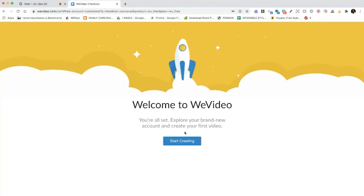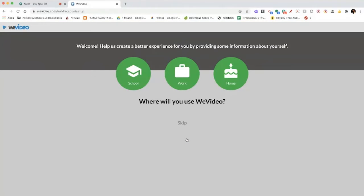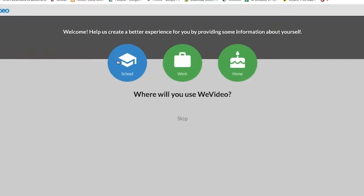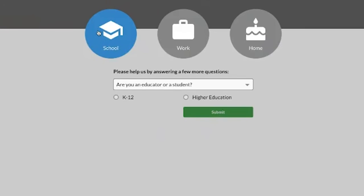Welcome to WeVideo! You're all set — explore your brand new account and create your first video. You're going to click Start Creating. It will then ask you to help create a better experience by providing some information about yourself. I'm going to click on School for where I'll use WeVideo, and I'll say I'm an educator doing K through 12, then click Next.